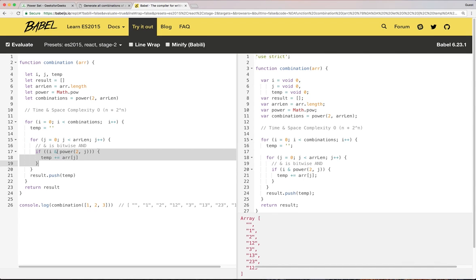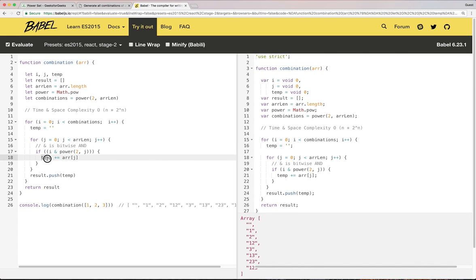And this AND allows us to do the bitwise operator. So whenever we find one in our binary representation, we need to add a character from the input to our set.